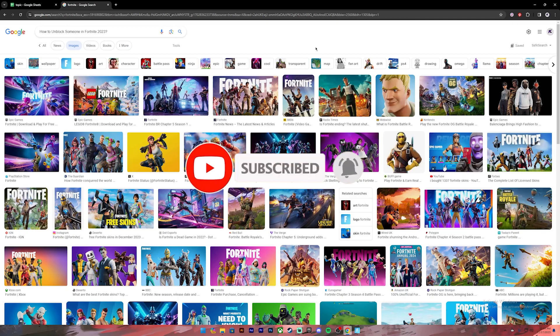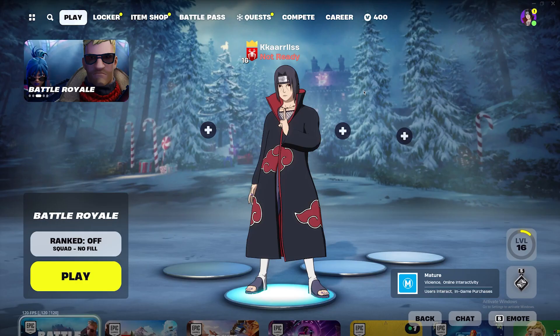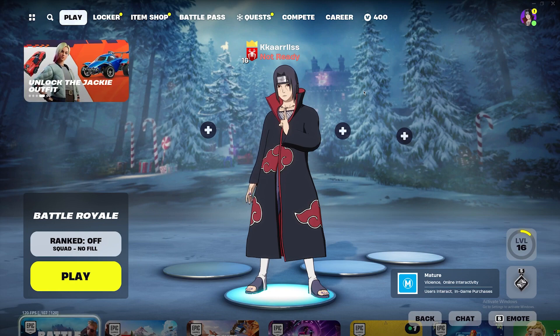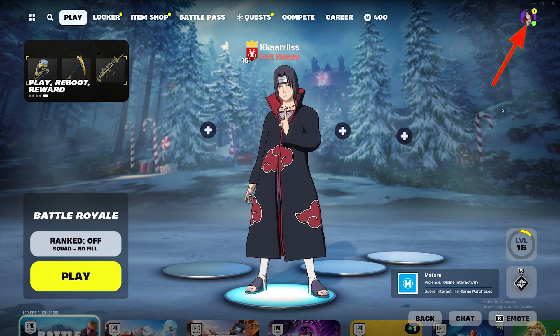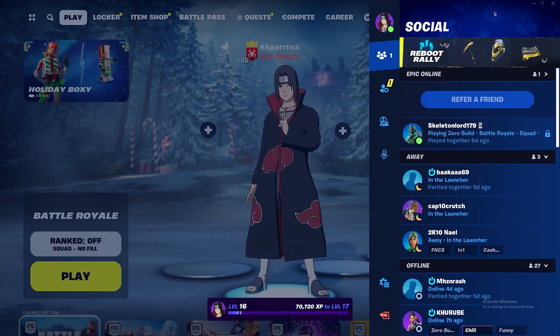Now let's get started. First of all, open your Fortnite application. Once you open it, make sure you log into your account. Once you log in, you'll get to the home page. On this page, click on your profile at the top right corner, then this menu will open up.